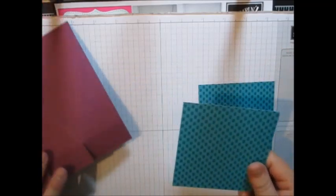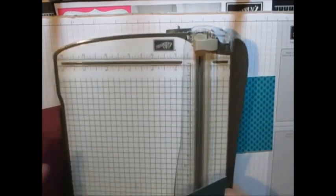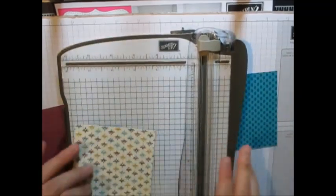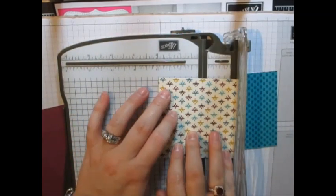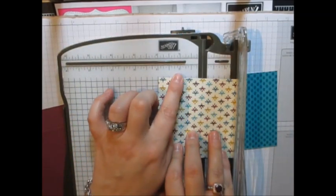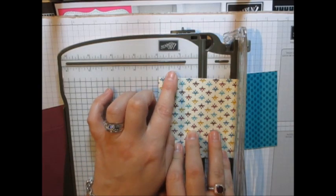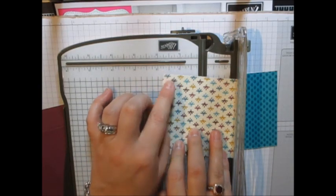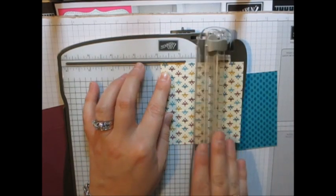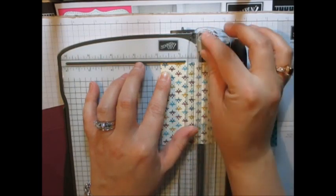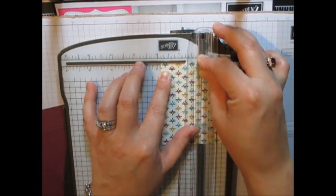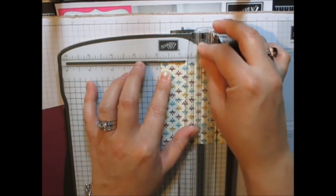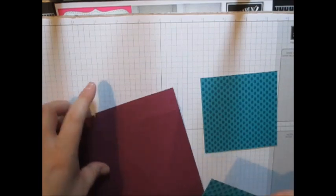And what we're going to do is we're going to take our paper trimmer and we're going to just make a quick score mark at one and seven eighths. So one, two, three, four, five, six. It's the second notch right before the two. Okay.